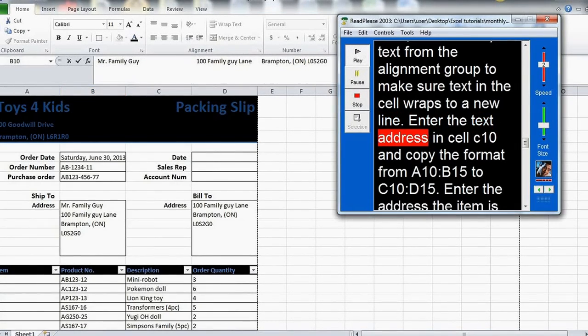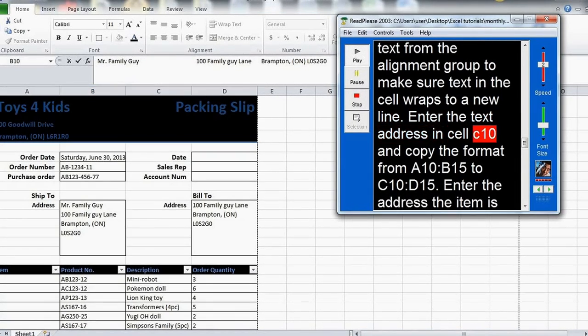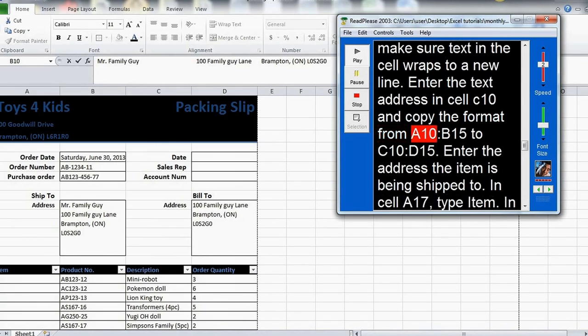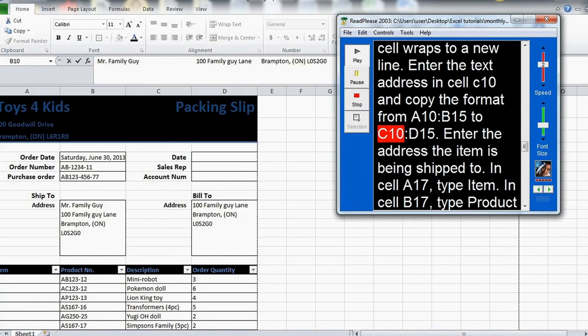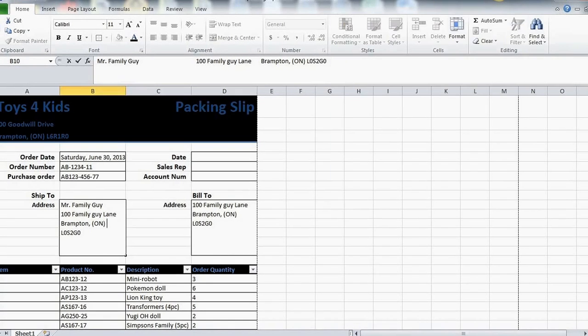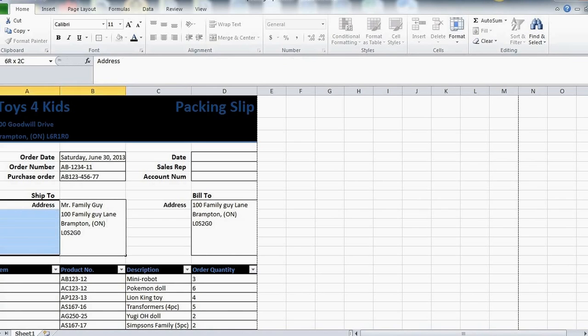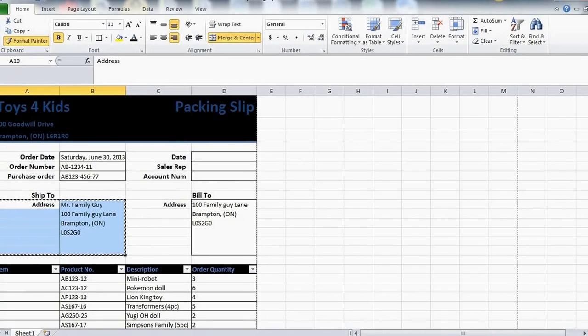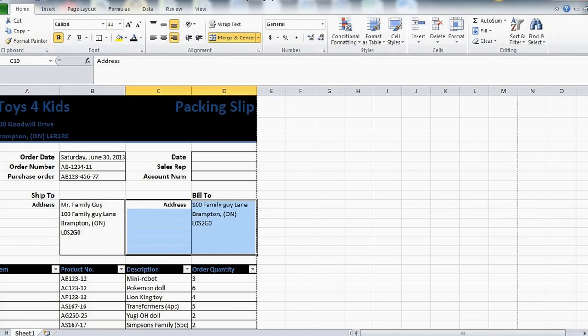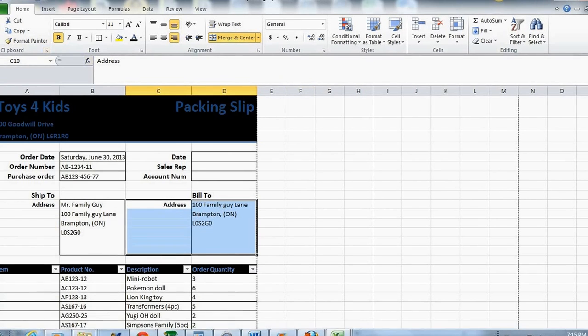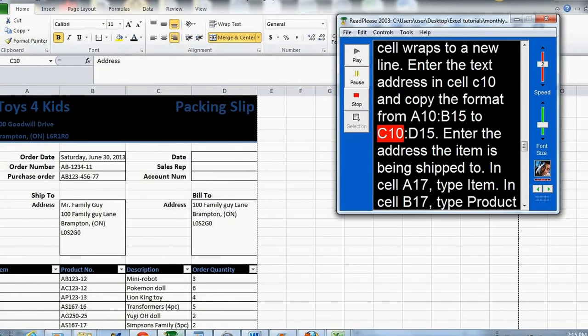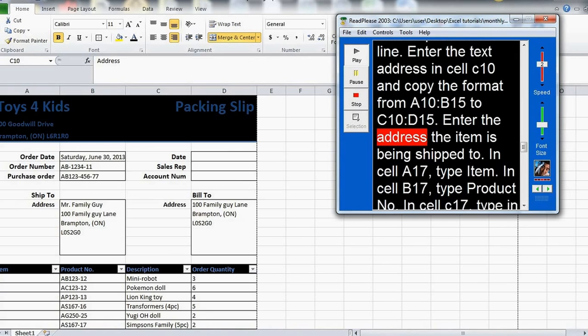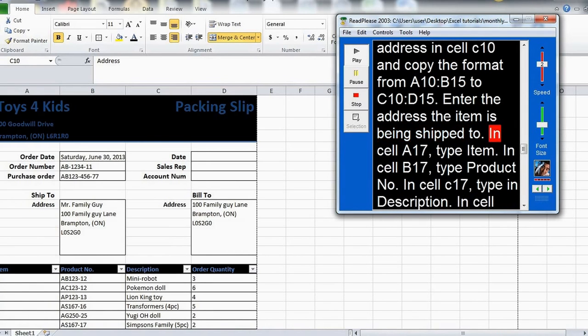Enter the text address in cell C10 and copy the format from A10 to D15 to C10 to D15. Enter the address the item is being shipped to.